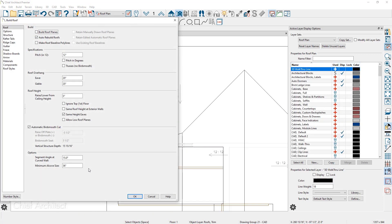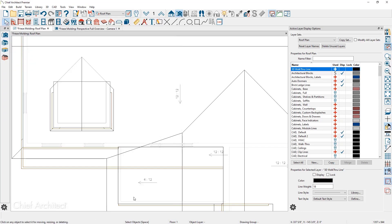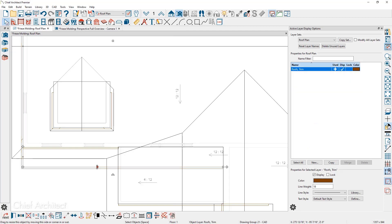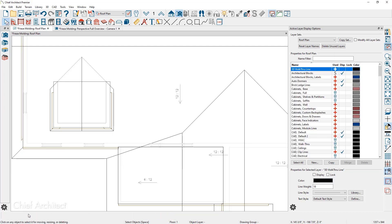And if I go back into the build roof dialog and rebuild the roof, it will duplicate the trim since I turned off the automatic generation option. And then I'll just delete the trim that I had modified previously.